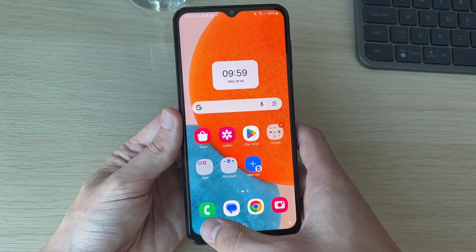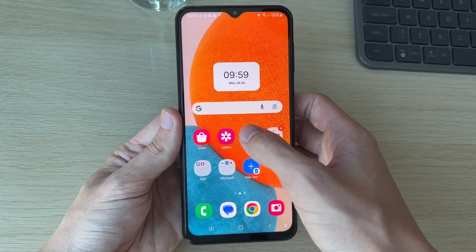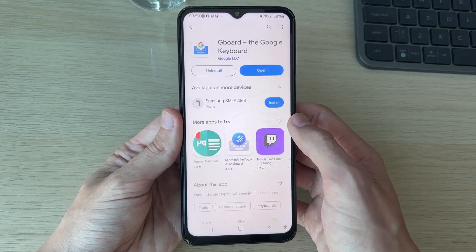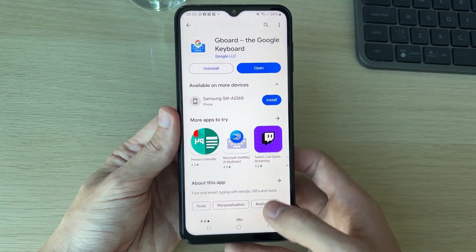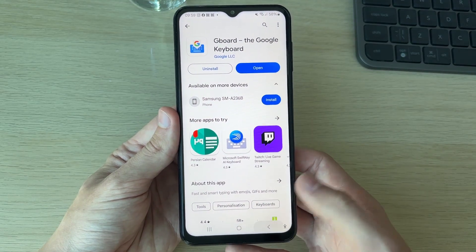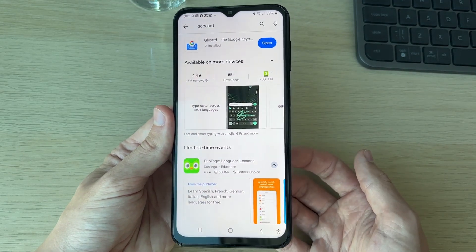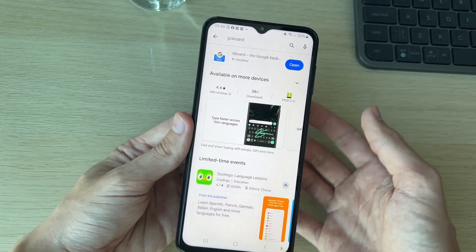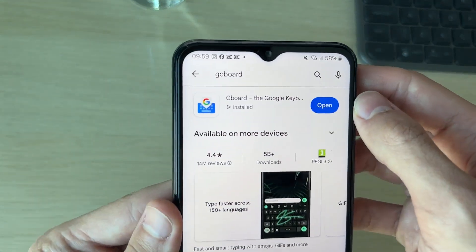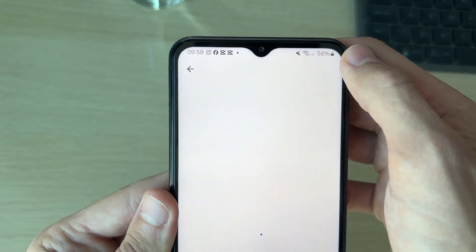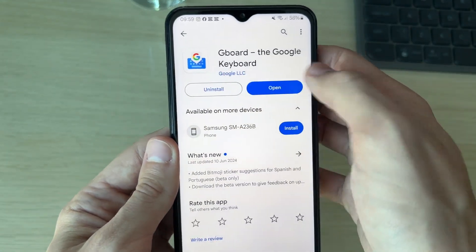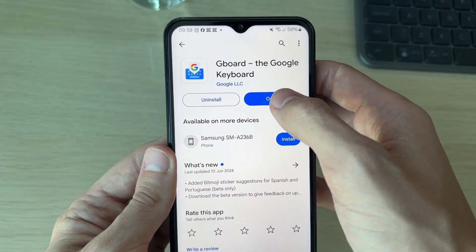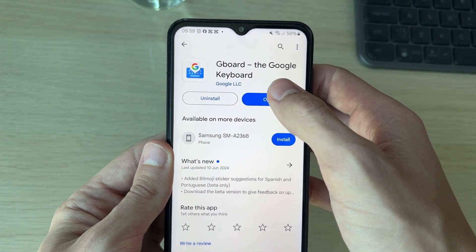If you want to get a new keyboard, open up the Play Store and search for it. For example, you could get Gboard, which is Google's keyboard — I have it here and there it is.